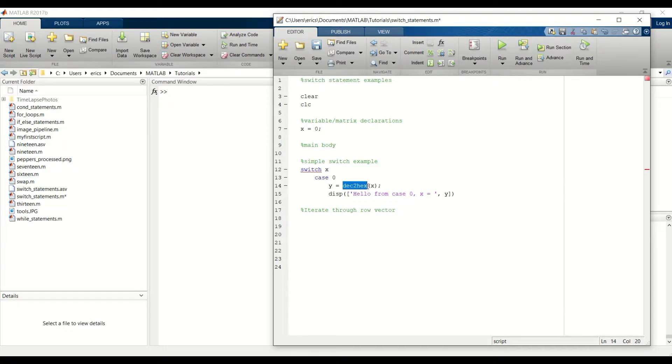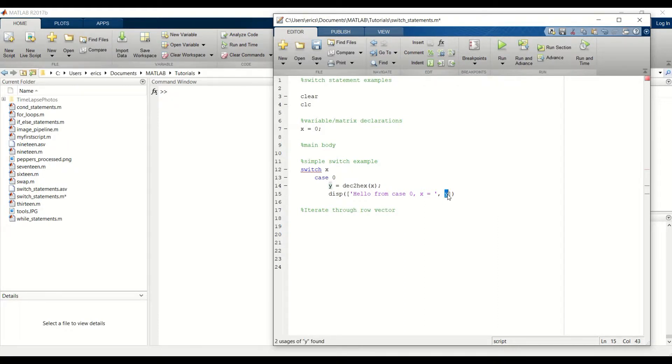So we don't have to pass y into a num2string function that we did in the previous tutorials.